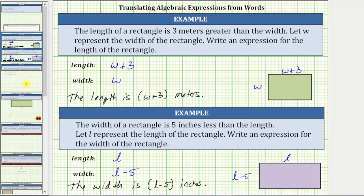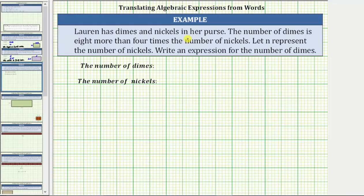Let's look at one more example. Lauren has dimes and nickels in her purse. The number of dimes is eight more than four times the number of nickels. Let n represent the number of nickels, and write an expression for the number of dimes. Four times the number of nickels is four times n, or four n. If we need eight more than four n, the expression is four n plus eight.